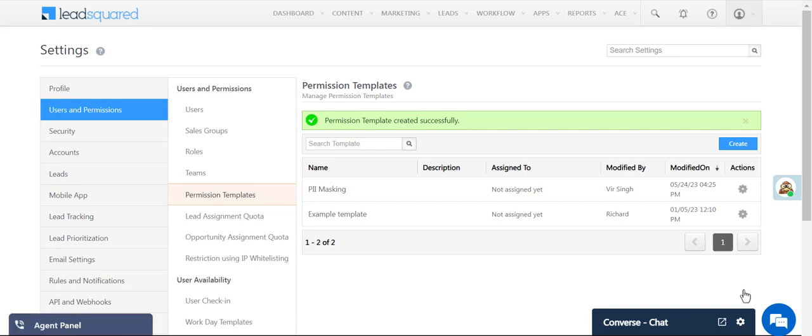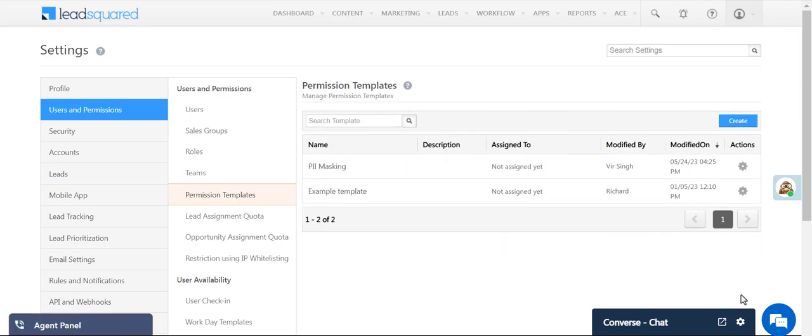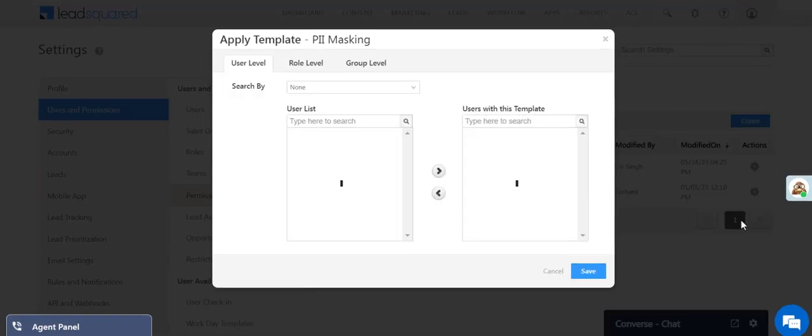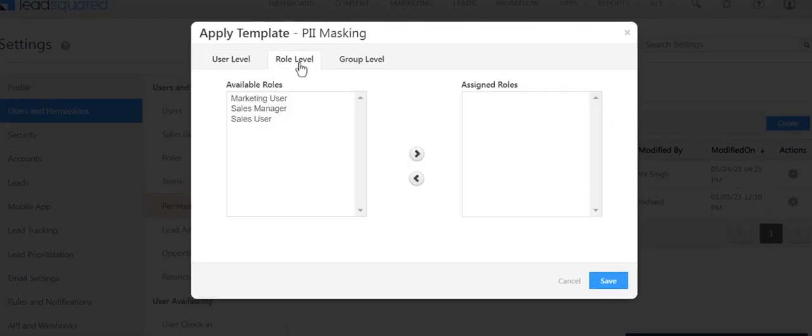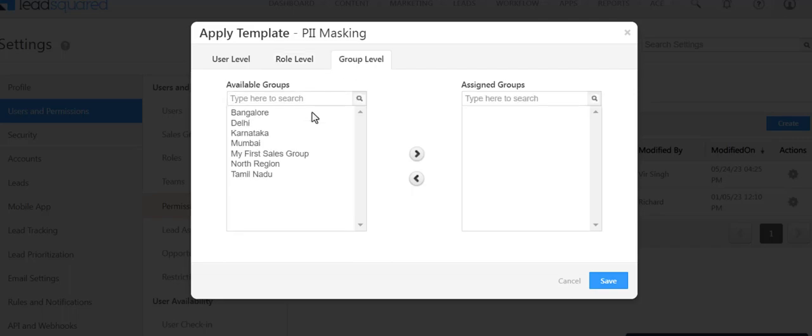Now let's apply the template to the required users. You can apply the template directly to individual users, or you can apply it at the role level, or you can apply it at the sales group level.